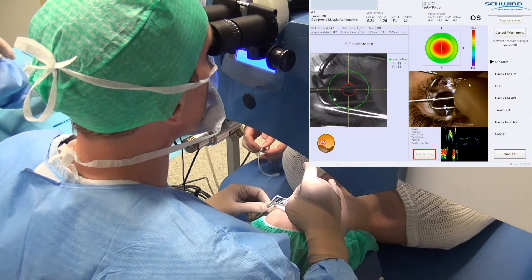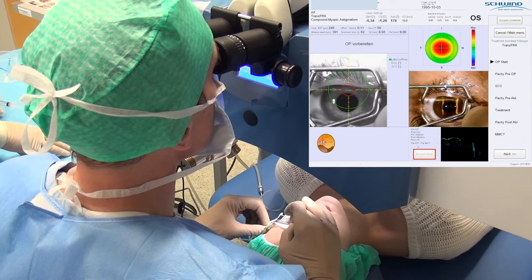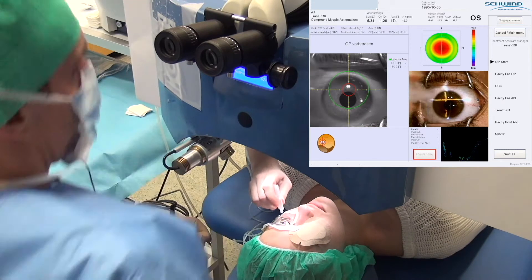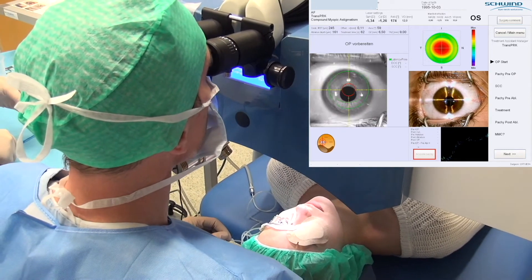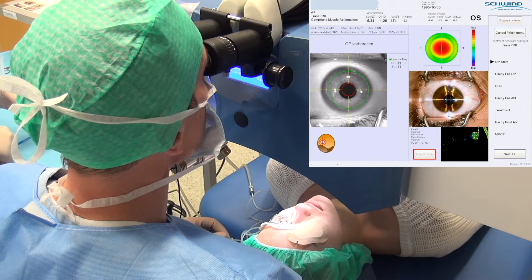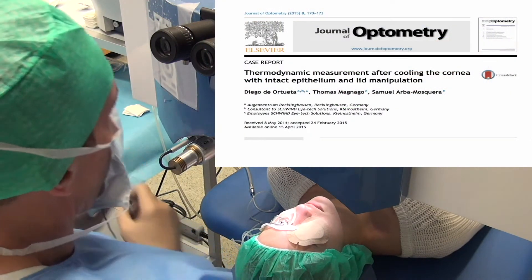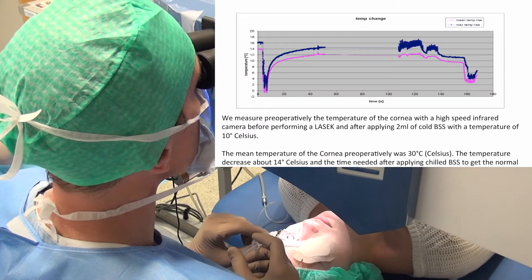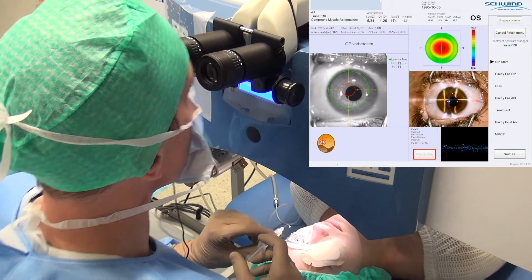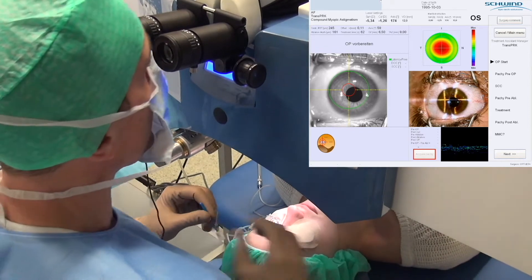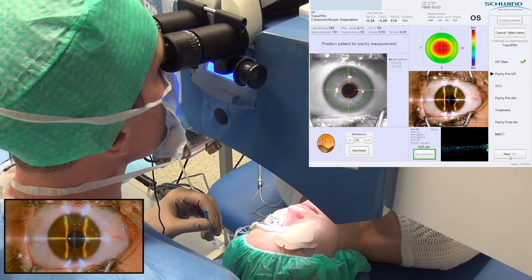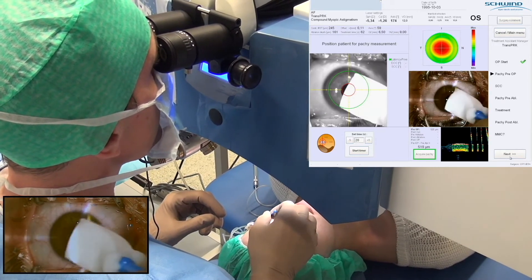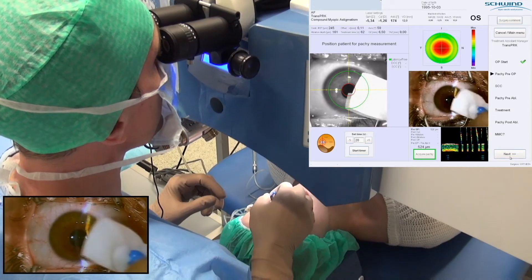A speculum is introduced between the eyelids. The last and third drop of conjunctive is applied. After that we use cold BSS. We performed a study showing that the thermal relaxation time after applying cold BSS is 50 seconds. A polyvinyl alcohol sponge is dipped in balanced salt solution and allowed to expand fully, then applied gently over the corneal surface in a painting-like motion to avoid unequal wetting of the cornea, which could result in an uneven ablation.